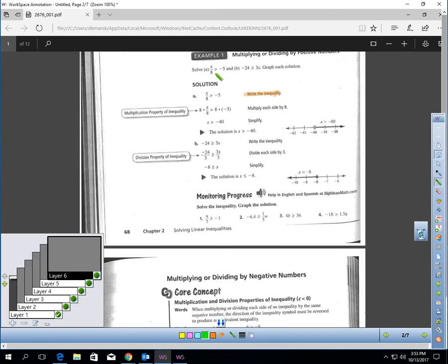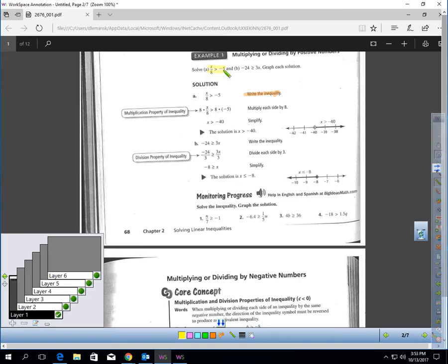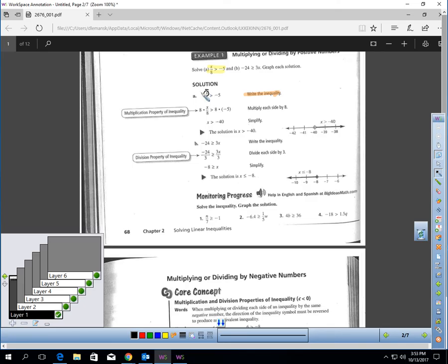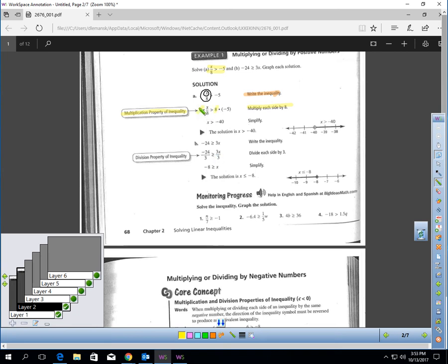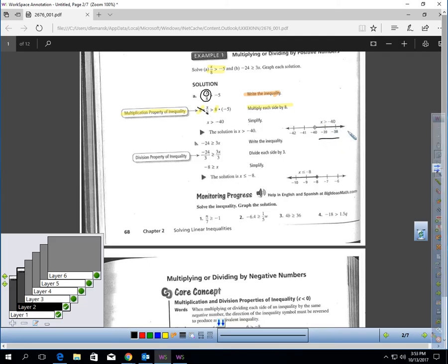Let's try a couple here. For the first question, solve x over 8 is greater than negative 5. Write the inequality on your paper. I have to get rid of divide by 8, so I'm going to multiply each side by 8. That cancels the 8s on the left, and x would be greater than negative 40. Now I need to graph that — open circle at negative 40, shading right.